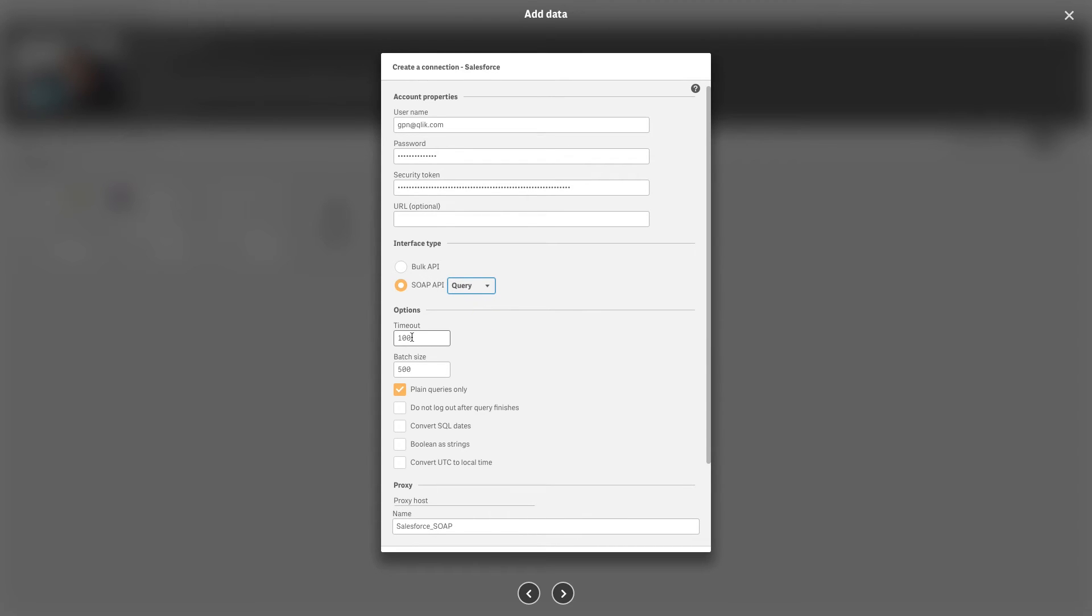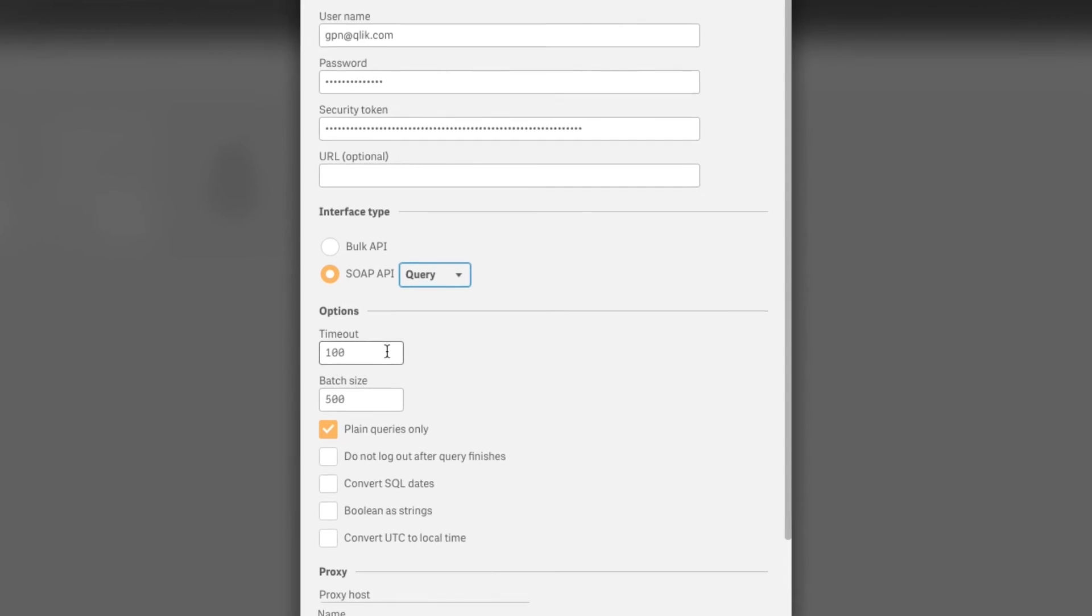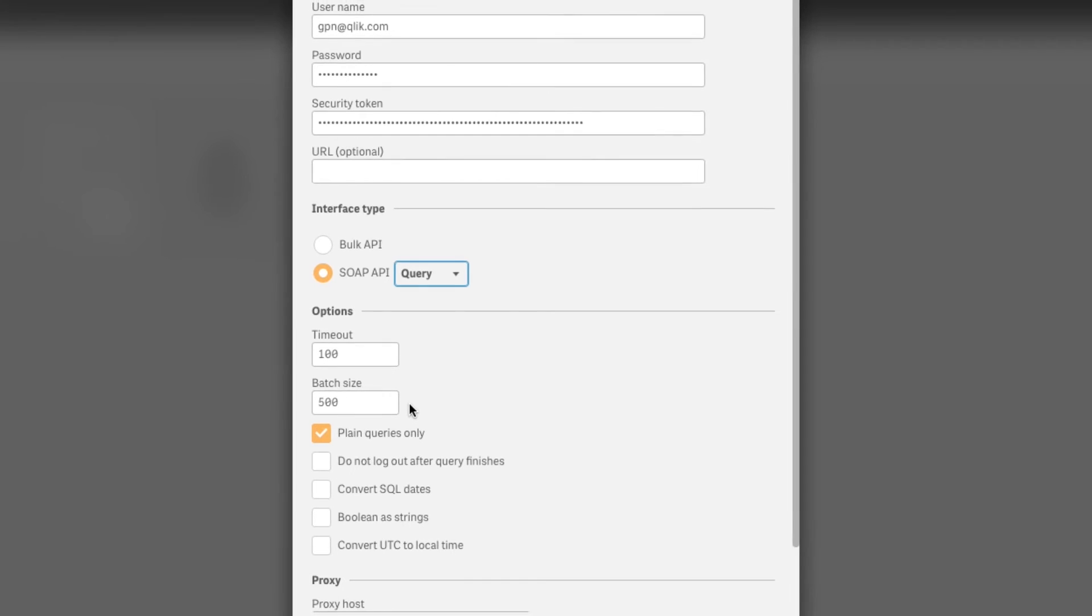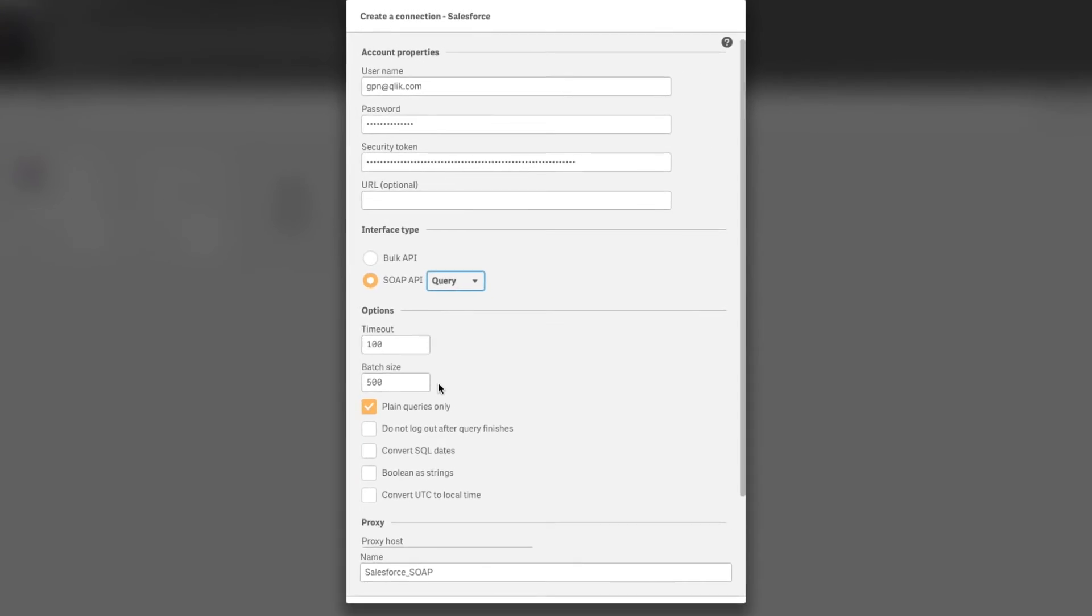Specify the timeout period in seconds for connections that use the SOAP API. Specify the batch size, which is the maximum number of rows written to the data target in one batch.